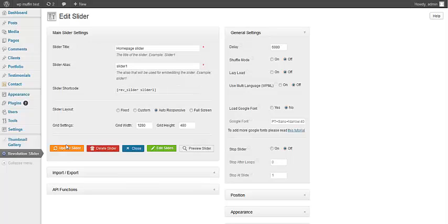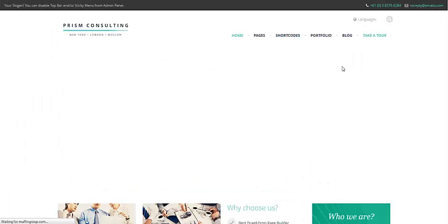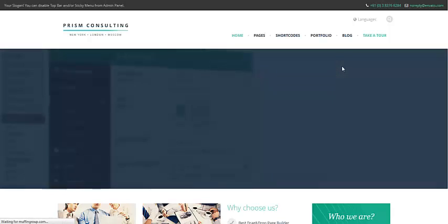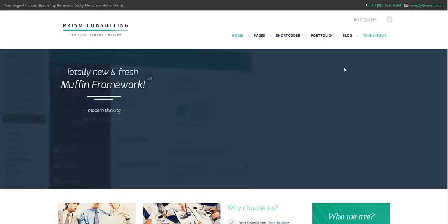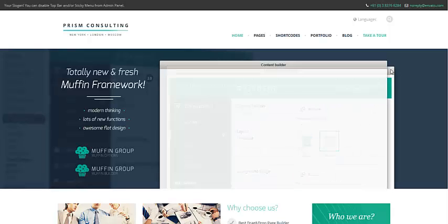So all data for slider has been uploaded, so we can go refresh our site and check how it looks like now. And as you can see,